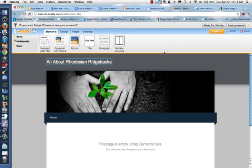When you first log in to Weebly, you'll arrive at the home page and what you're going to want to do is to click into the text box at the top and type the title of your web page.